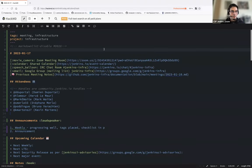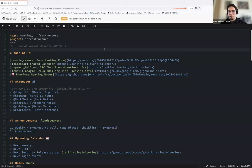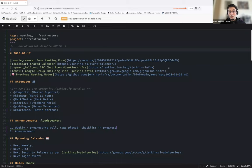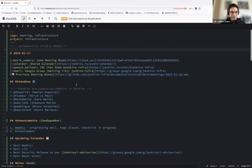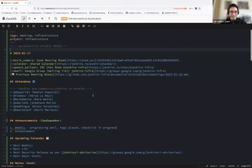Hello everyone, welcome to the Jenkins Weekly Infrastructure Team Meeting. We are the 17th of January 2023. Today we have myself, Damien du Portal, Hervé Lemaire, Stéphane Merle, Mark Waite, Kevin Martins and Bruno Verharten. Hello everyone, I hope you are doing well.